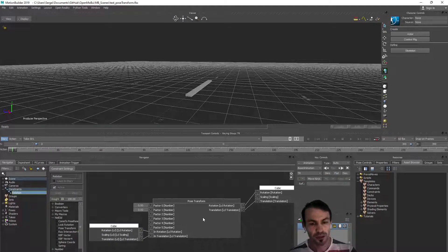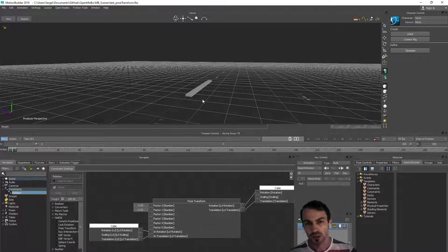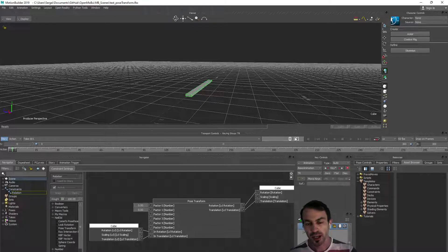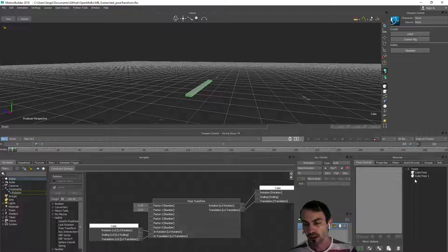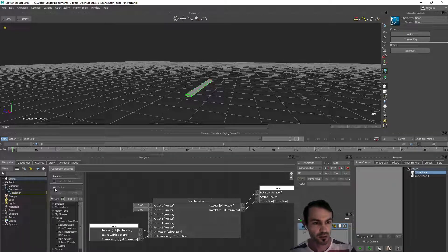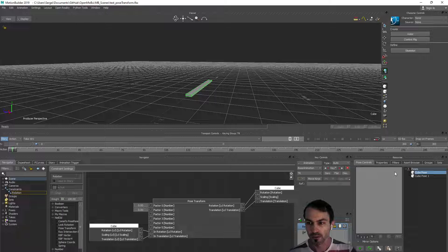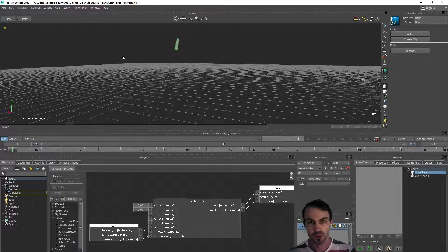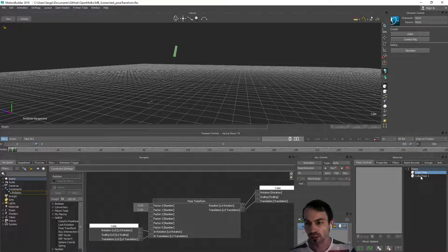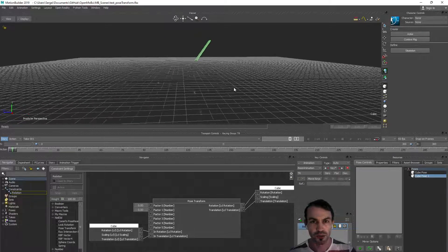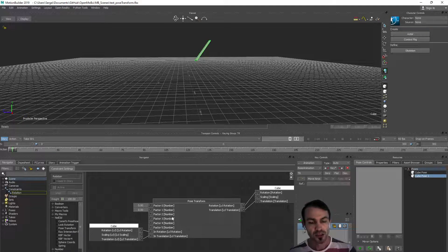I prepared some poses, two poses for the cube. The pose from the left side. We can turn off the relation constraint, select our cube and apply pose number one and pose number two. This is how they look.